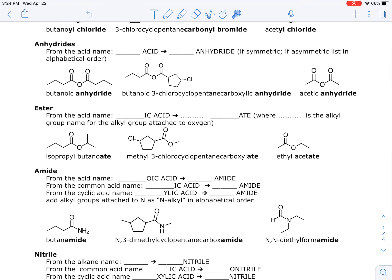For anhydrides, you take the acid name — 'something acid' — and change it to 'something anhydride.' For symmetric anhydrides, that's all you do: butanoic acid becomes butanoic anhydride, and the same applies for acetic. If it's asymmetric, you name each group separately and add 'anhydride' as a separate word — for example, 'butanoic 3-chlorocyclopentane carboxylic anhydride.' The term anhydride means 'without water': combining two acetic acid molecules produces acetic anhydride with water as the byproduct.